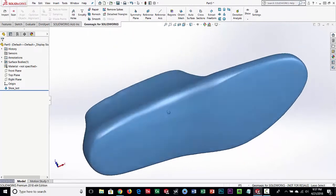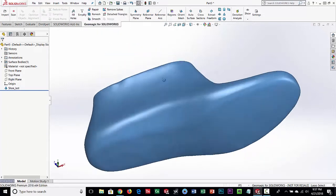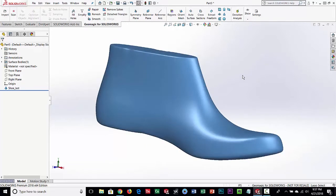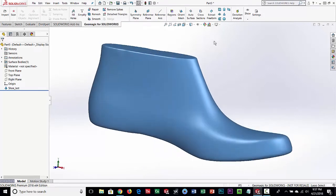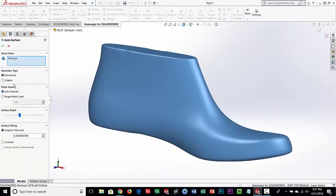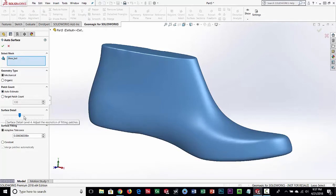Normally when you load scan data into SOLIDWORKS you can't do anything with it — you can't cut sections, you can't measure it. With the GeoMagic plug-in it allows us to do a lot. The first thing we're going to do is run a command called Auto Surface. Before we do that there are mesh editing tools available — we could smooth it, repair it, fill holes — but this mesh came in watertight with no holes so we're going straight to Auto Surface. You can pick how you want it to fit surfaces, define a number of patches, and set the surface detail for accuracy.